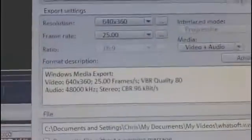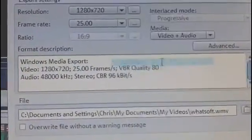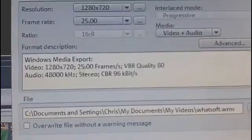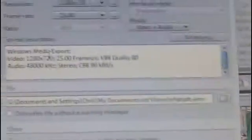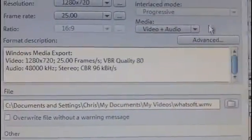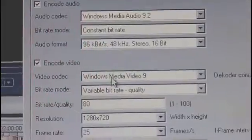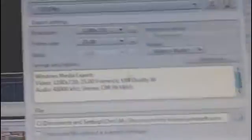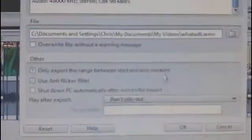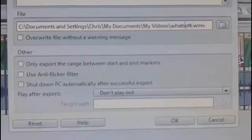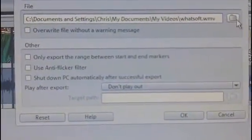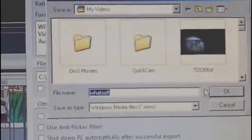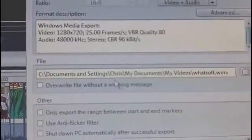For the 720p setting, it's a similar thing — I've made a preset for that. The only difference is that it's 720p instead of 640x360; all the other settings are the same. Under Advanced, all the other settings are the same there too. Press OK, then pick where your file is going to be saved by pressing Browse and selecting the destination folder.